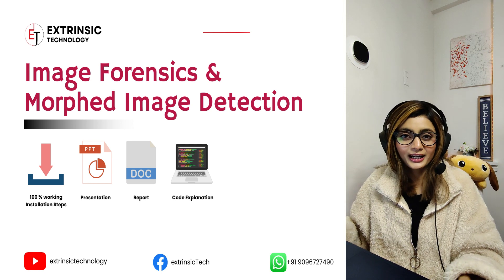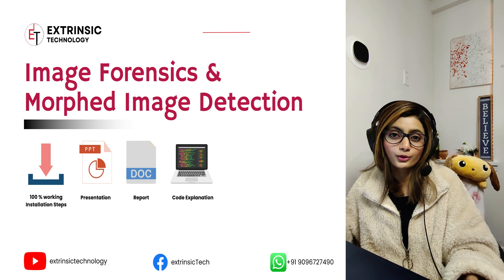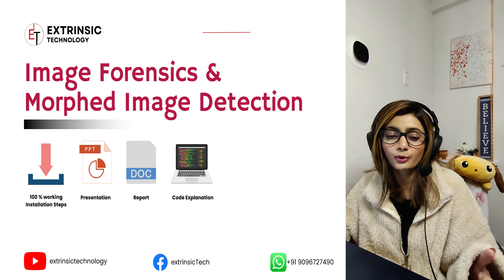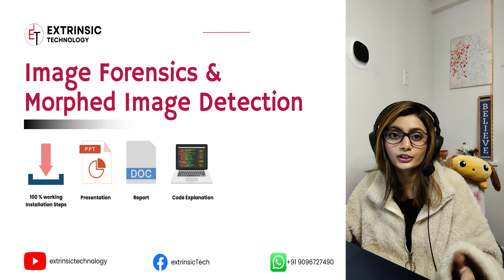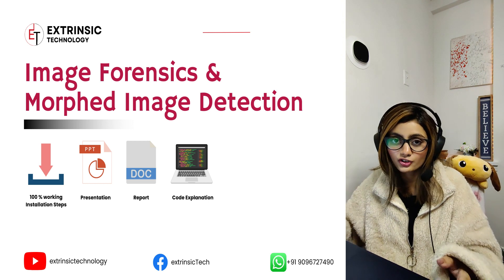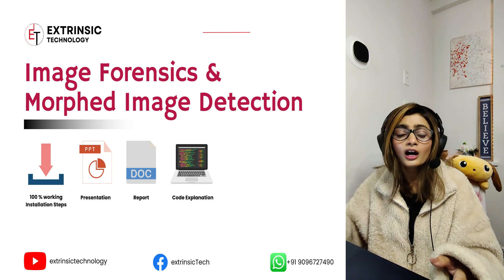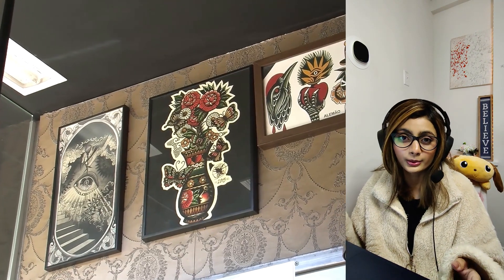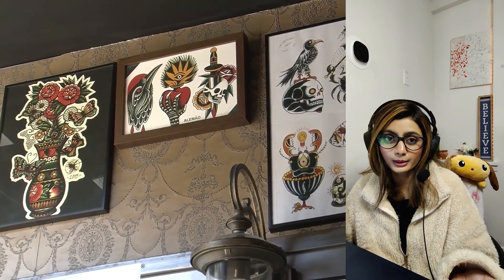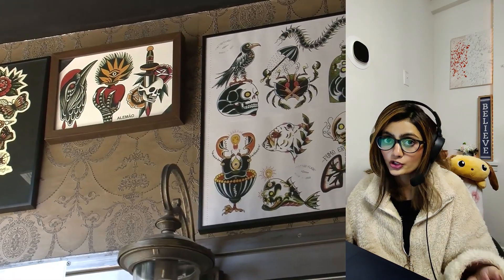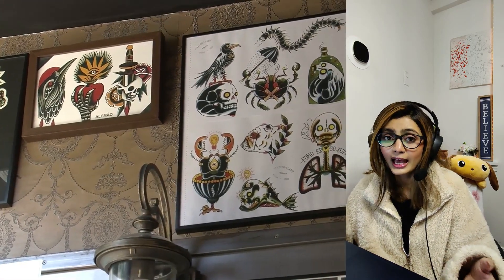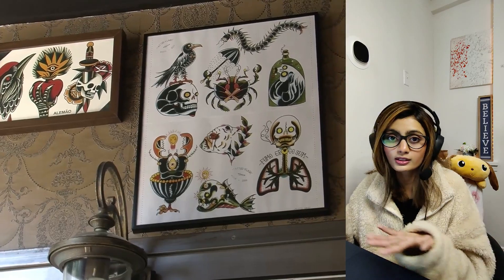Hello everyone, welcome back to the channel. In today's video, we're going to talk about morphed or edited image detection using OpenCV, scikit-image, and SciPy. As we all know, in today's world the use of manipulated images has increased, and it's good to have the ability to detect those images. For example, if you want to buy a portrait and want to make sure it's the original one and not morphed, you can just use this project and cross-check the portrait.